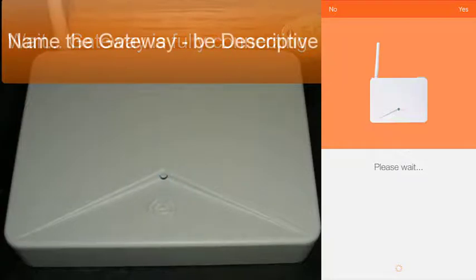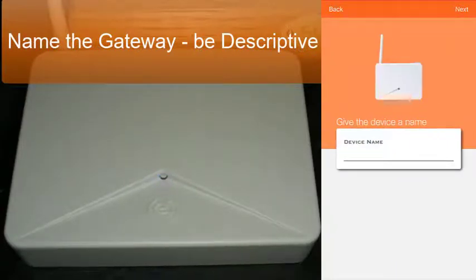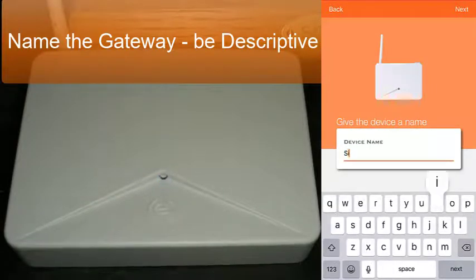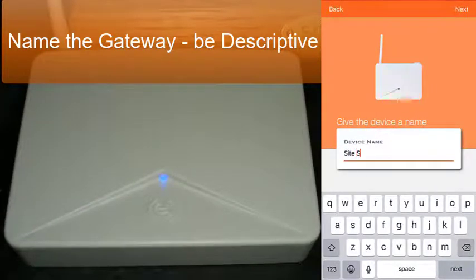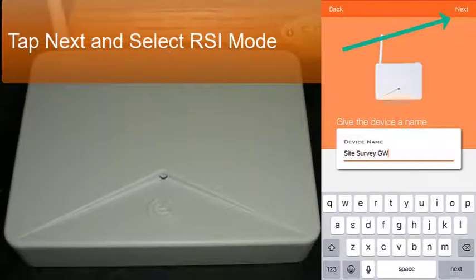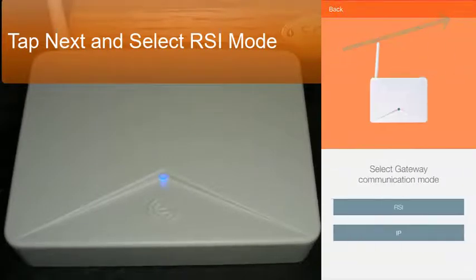Now you enter the assigned gateway name and tap next on the top right. Then select the mode of enrollment we are setting up on the gateway, in this case RSI mode.